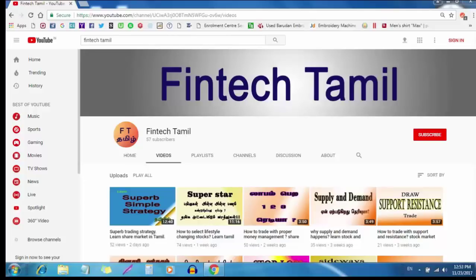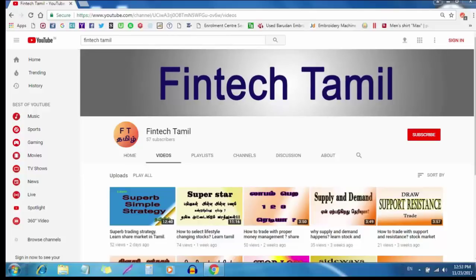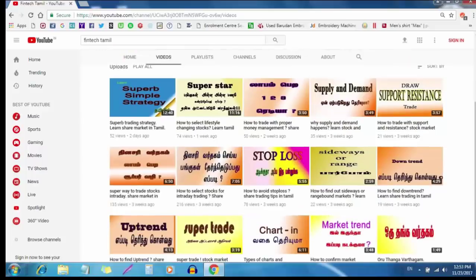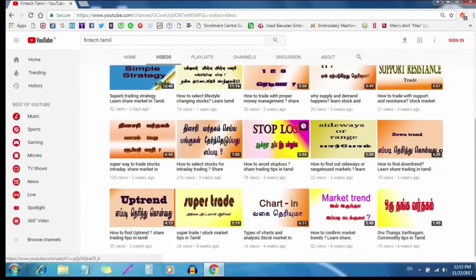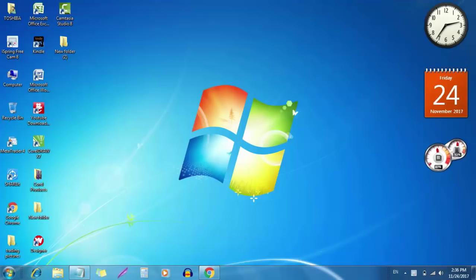Welcome to Fintech Tamil. Hi friends, we are going to talk about moving average.